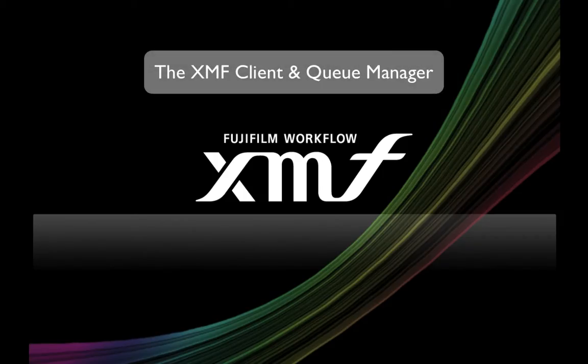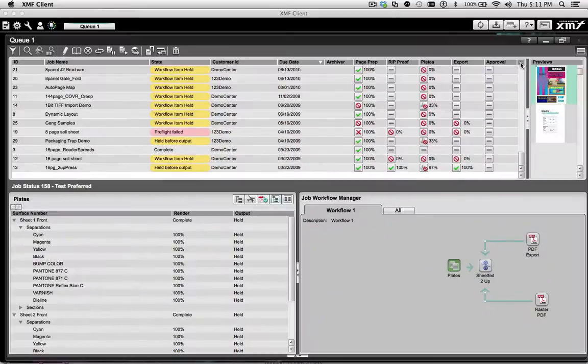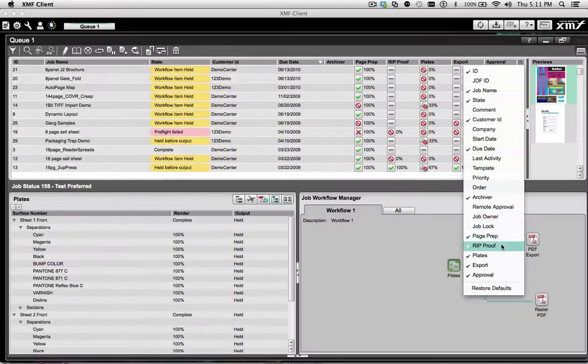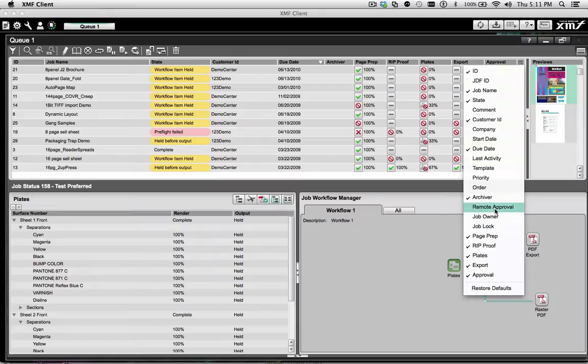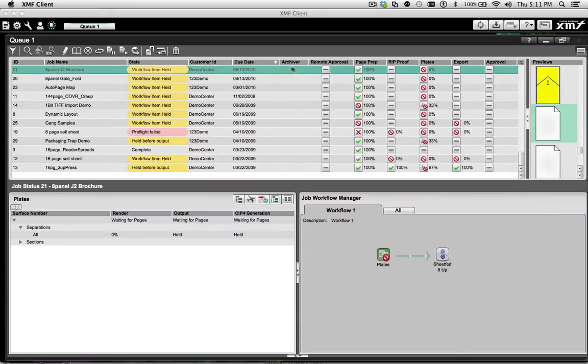The XMF Client and Queue Manager. XMF provides an intuitive and flexible job queue to see at a glance all activities on your XMF server.